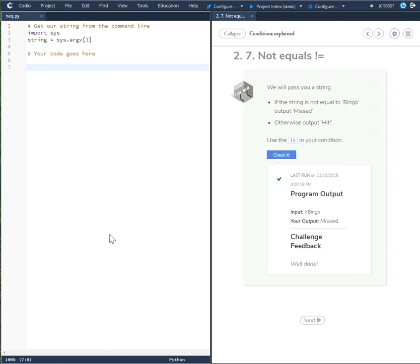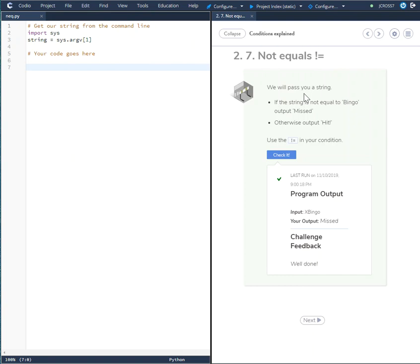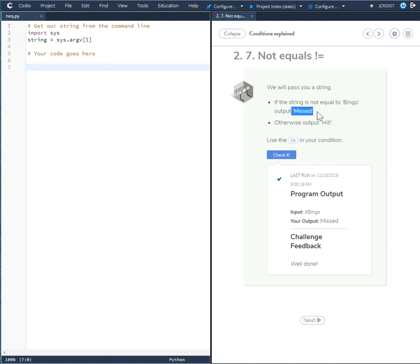Okay in this Kodeo challenge we are using the not equal operator. It is saying that they will pass a string - if the string is not equal to Bingo output Missed, otherwise output Hit. Use the not equal in your condition.